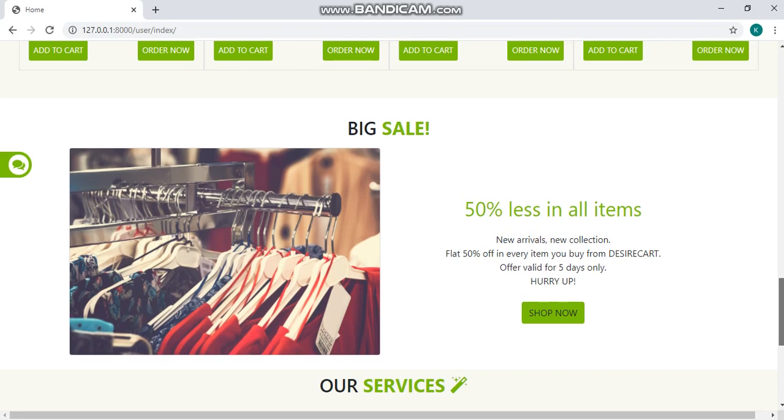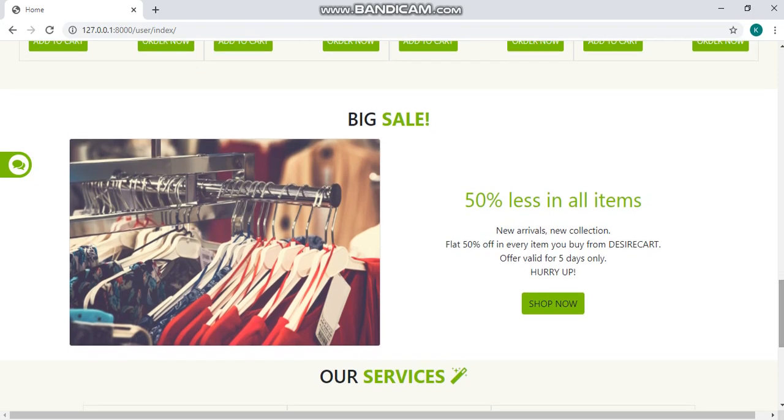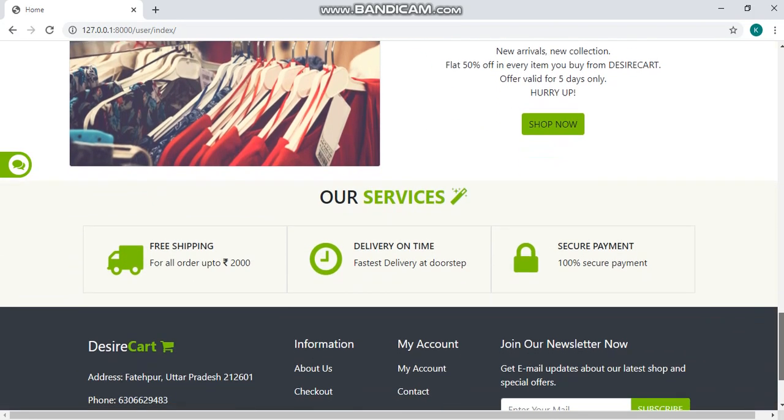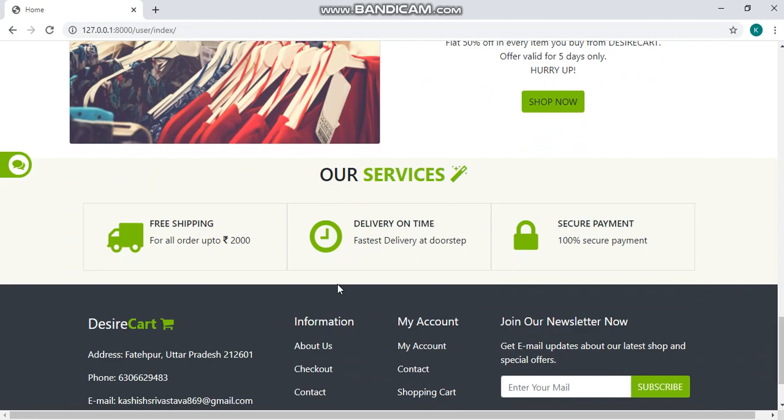You can see a big sale division here and some special services provided to you like free shipping, delivery on time and secure payment.